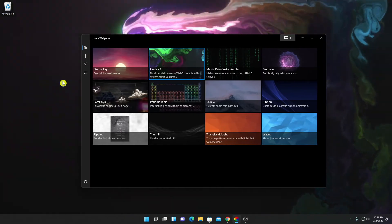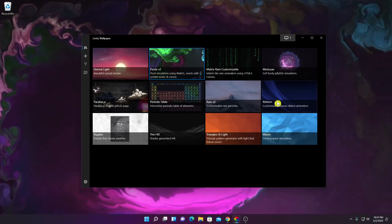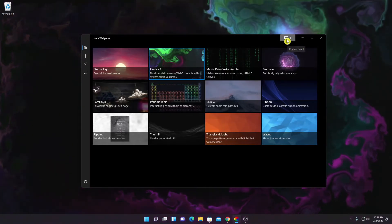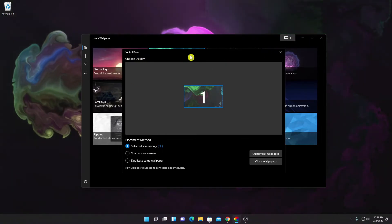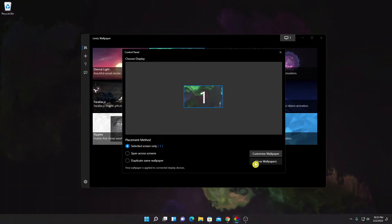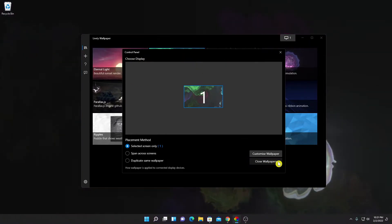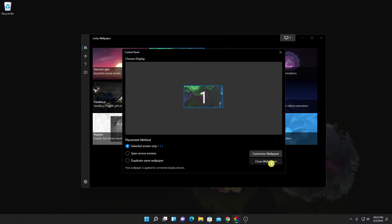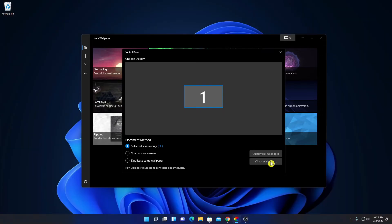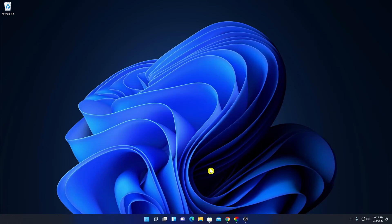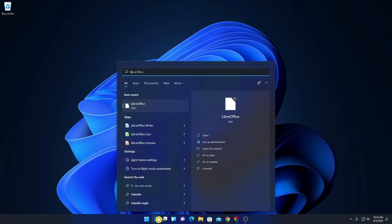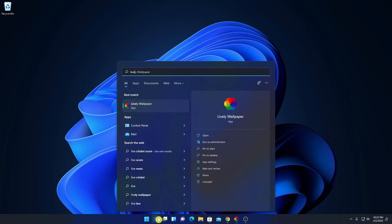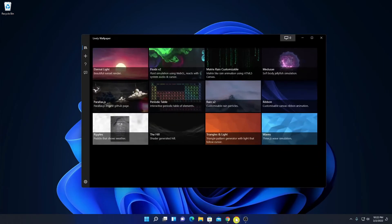To disable this live wallpaper, simply click on the Screen option. Here we have our control panel, and here you will find the Close Wallpaper option. Simply click on Close Wallpaper to disable it. To enable the live wallpaper again, simply search for Lively Wallpaper on the search option and select the wallpaper.